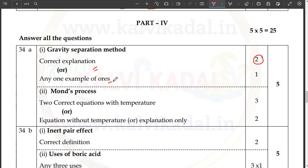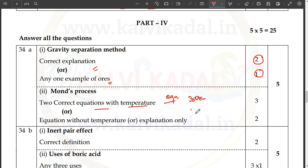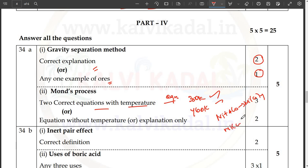Now, if you want to change the equation in 2 marks, we need to change the equation in 2 marks. The 2 equations with temperature: we change the equation at 350 Kelvin and 460 Kelvin. Nickel plus 4 CO is nickel tetracarbonyl. So that is why we heat the nickel tetracarbonyl. The equation without temperature is equal to 2 marks. The equation is the major marks distribution.